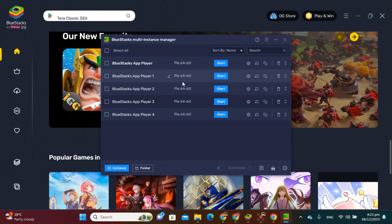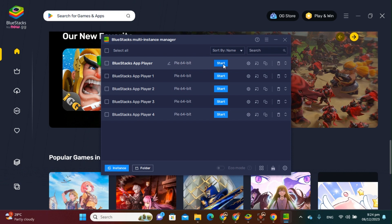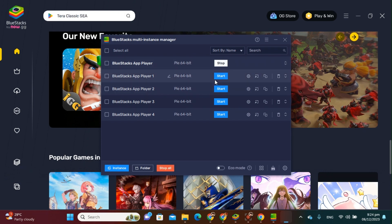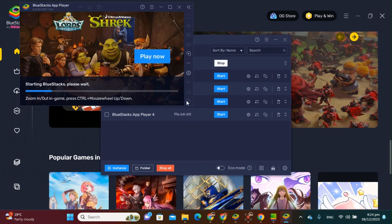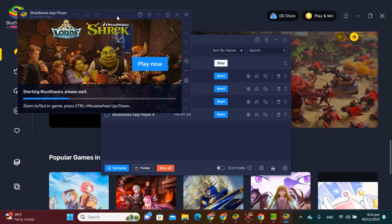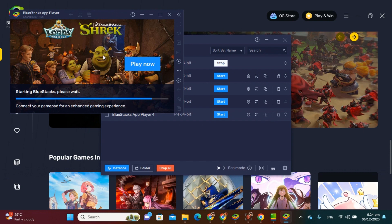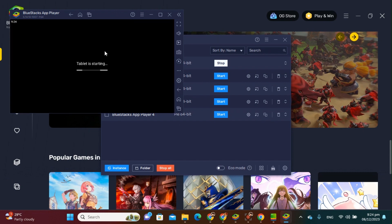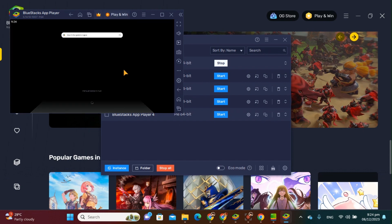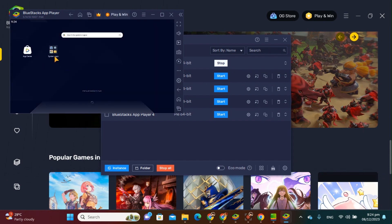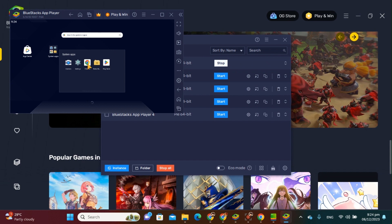The first thing that you should do is click this one, click this Start here. Then it will automatically appear, okay, right here. So this will be your first instance, or just like your first tablet. So this one here has the Play Store